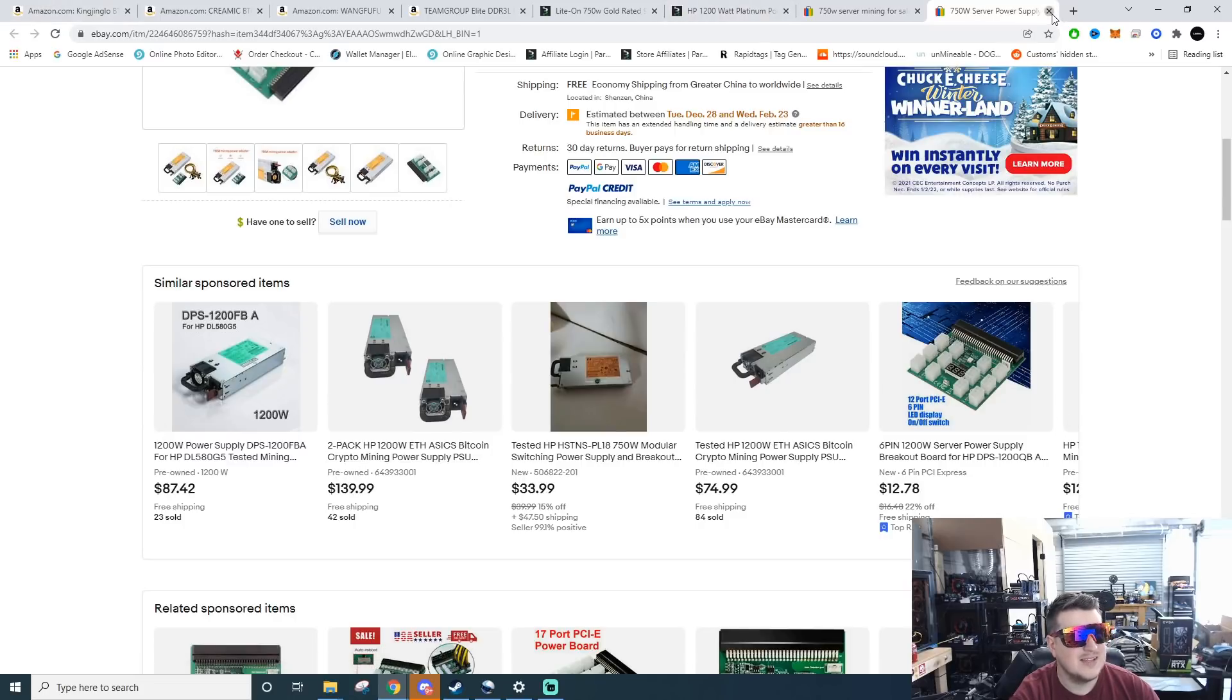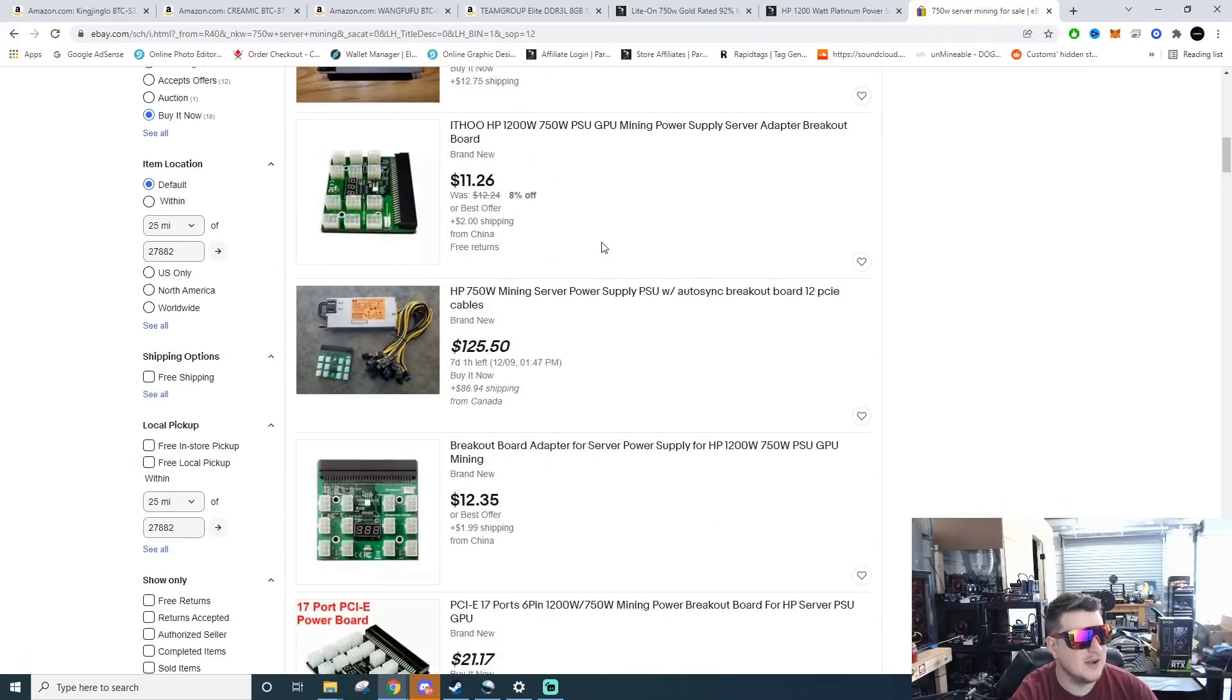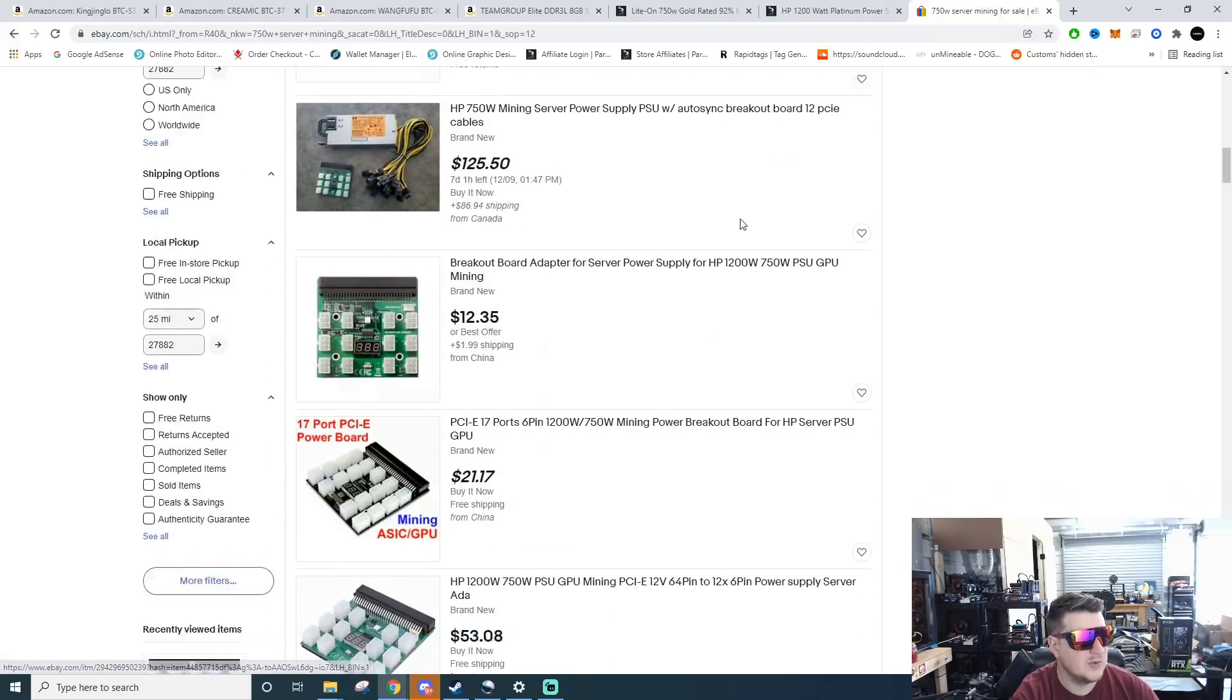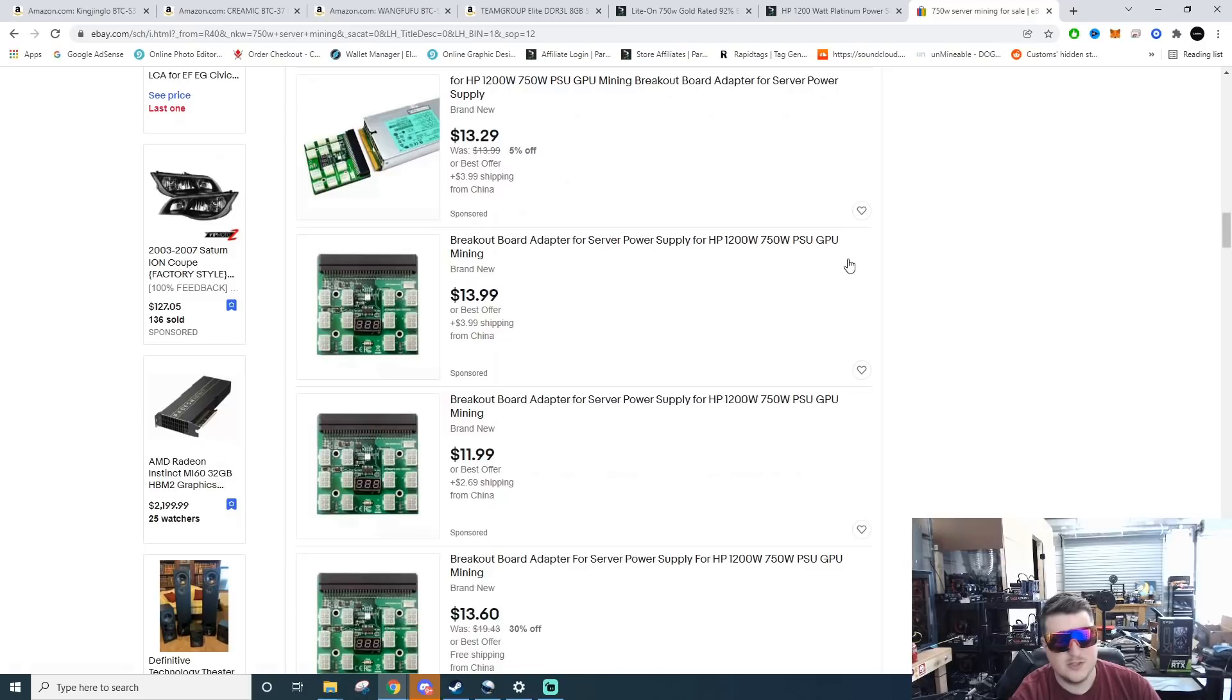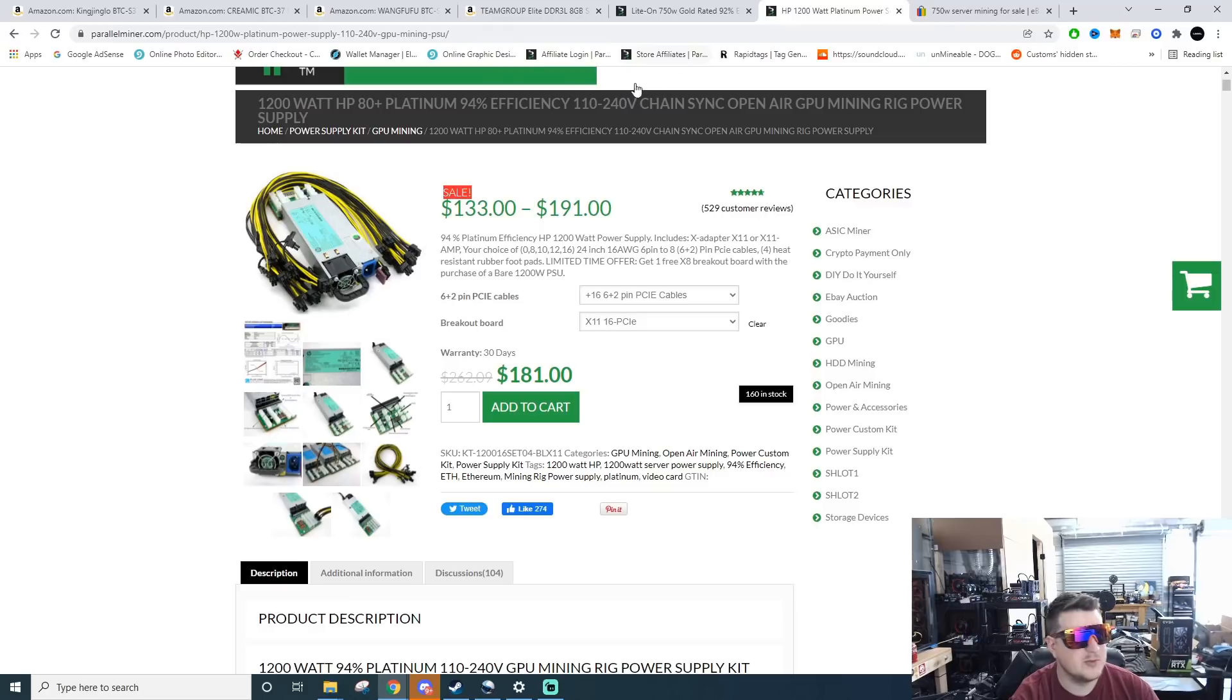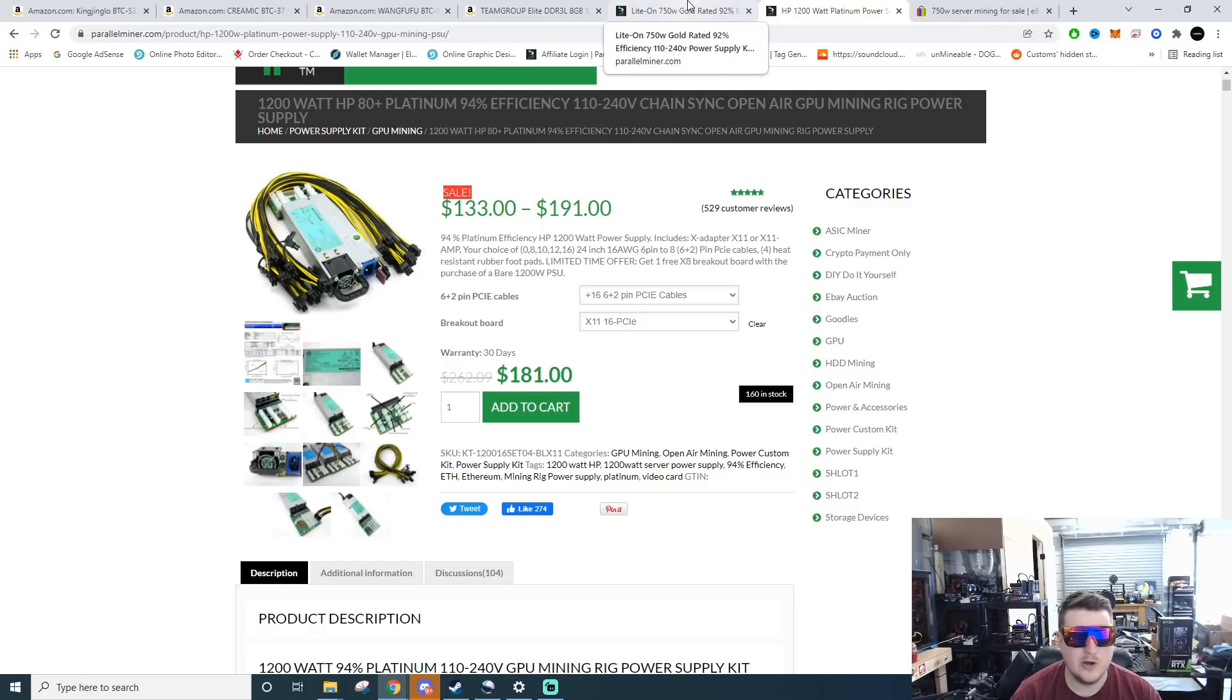There's no cheap way of getting around it. 750 watt $125, the 1200 watts are even more so. I'd almost rather buy from a reputable seller which Parallel Miner, I've only ever had a problem with one of their items. I received it, it didn't power on, I emailed them back and they were just like yeah send it back, we'll send you another one, no big deal.